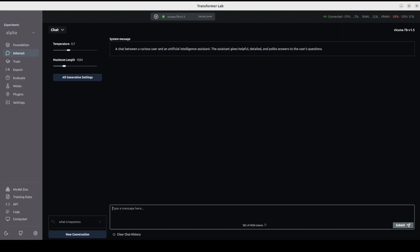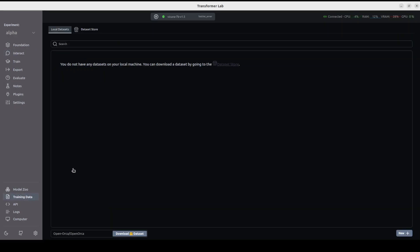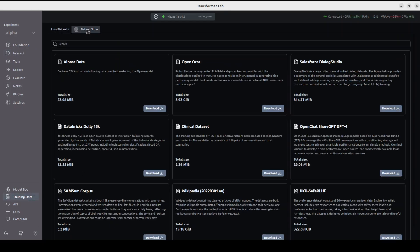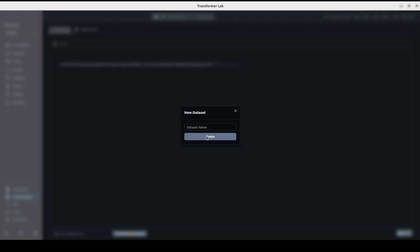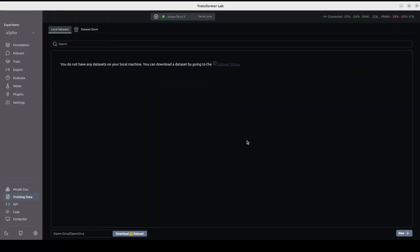One of the coolest things about this project is how easy it is to train your models on your own dataset or any custom dataset. For that, you would of course need a dataset. On the bottom left, there's an option 'Training Data.' Click on it, then go to Dataset Store.